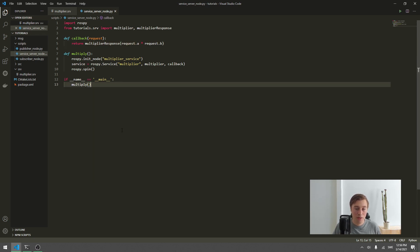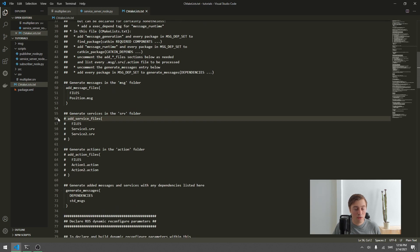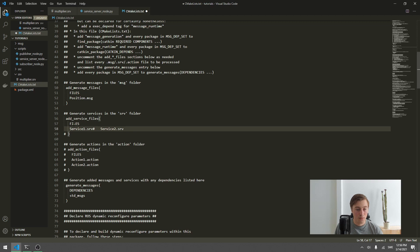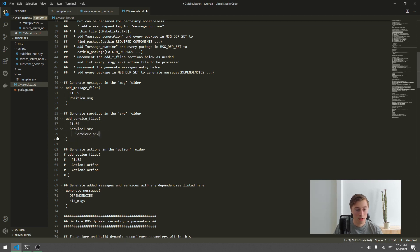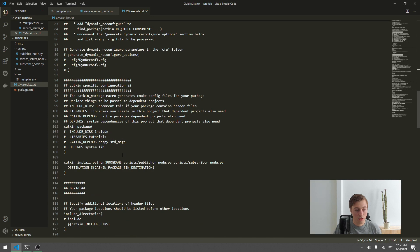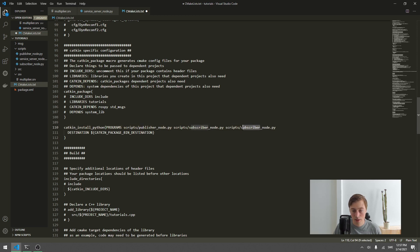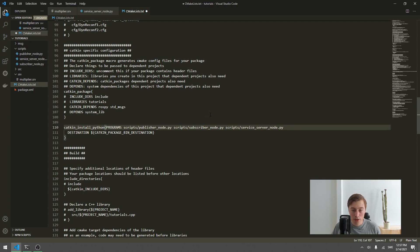Now we need to go into CMakeLists.txt, navigate to around row 56, and uncomment the add_service_files() function. We remove the placeholder 'Service2.srv' entry since we only have one service, and change 'Service1.srv' to 'multiplier.srv'. We save that, then scroll down to catkin_install_python and add our new script 'service_server_node.py', replacing the previous subscriber entry. Then we save.